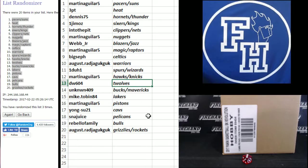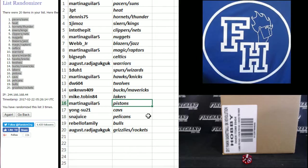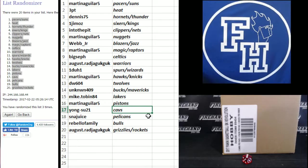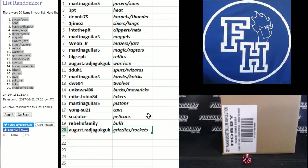Martin Aguilar, Hawks and Knicks. DW604, Timberwolves. Unknown 409, Bucks and Mavs. Mike Tobin, Lakers. Martin Aguilar, Pistons. Yong-Soo 21, Cavs. SNA Juice, Pelicans. Rebello Family, Bulls. And August, the Grizzlies and Rockets.